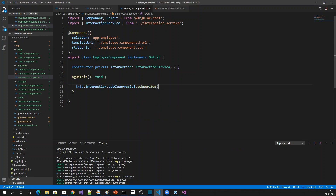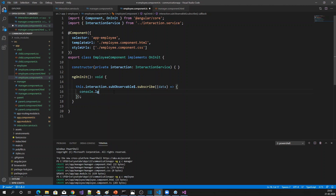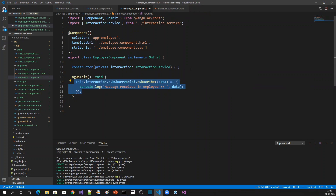We call observable.subscribe, and the subscription will receive the data. We can then display or log the message — console.log 'message received', logging it as 'received in employee', along with the message data received.